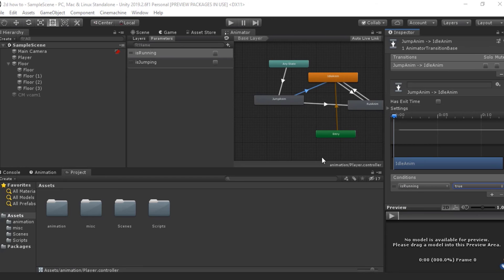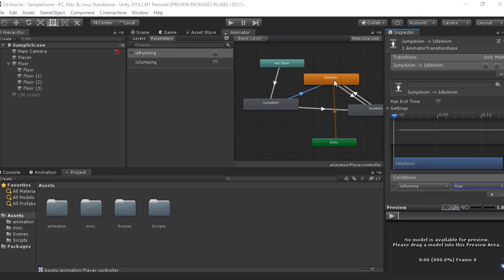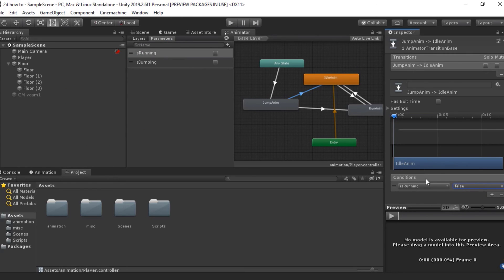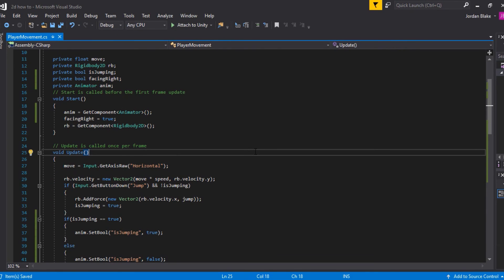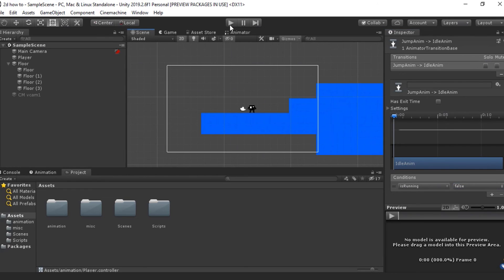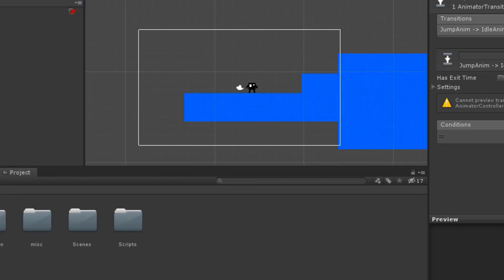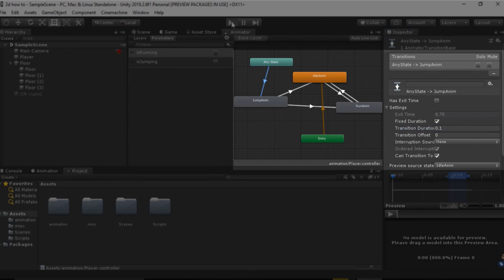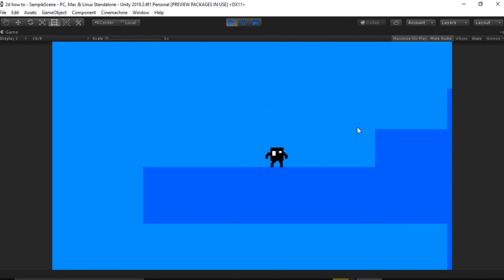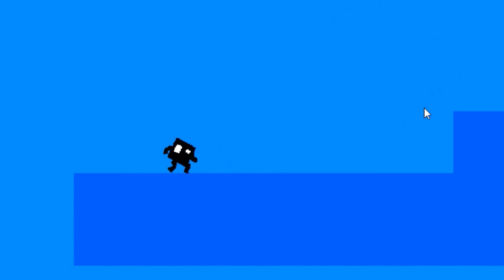One thing I forgot to do — go back to your Animator, go to the transition from jump to idle, and set isRunning equal to false. This needs to be set to false so when he's going from jump to idle, the jump animation no longer plays. Now that the script is in place and we fixed that error, close the script and go to the scene view. Hit play — you can see we start in the idle animation, move left and he's running left, move right and he's running right, hit jump and the jump animation plays. All three animations are working perfectly and smoothly.